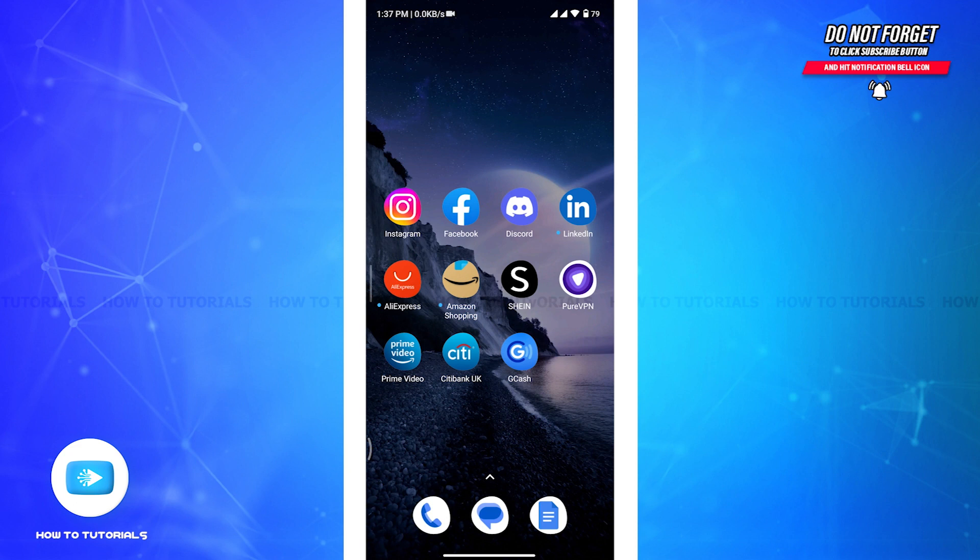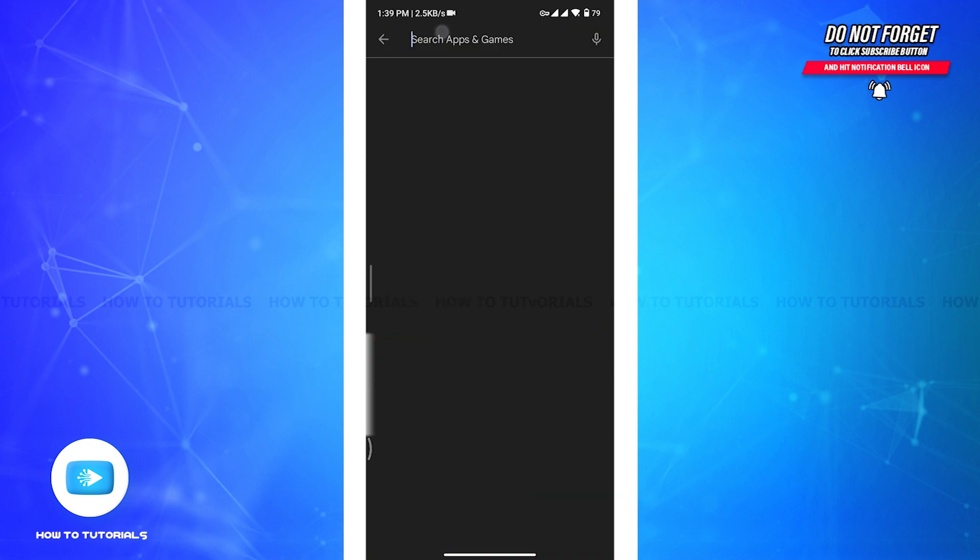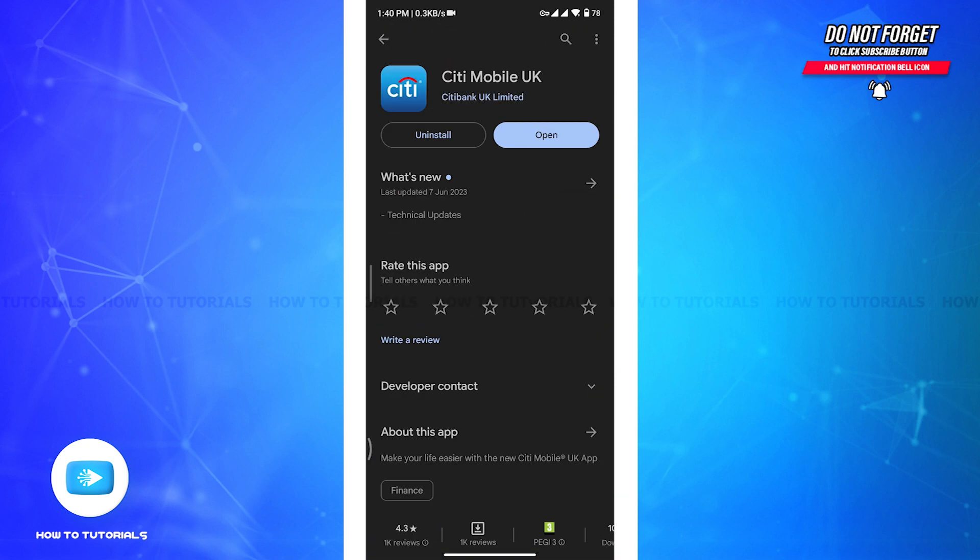Now firstly, make sure you are using the latest version of the Citibank app. Outdated versions may have bugs or compatibility issues that can cause problems. So go to your device app store or Play Store, and there on the search bar, search for Citibank mobile app and check for any available updates.